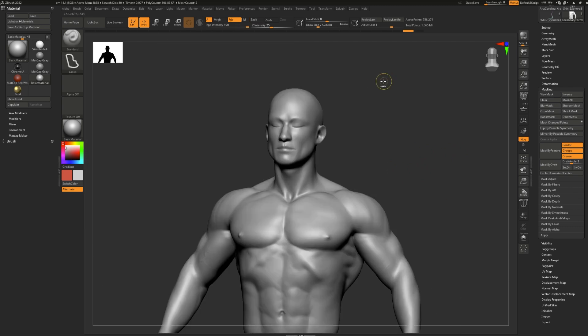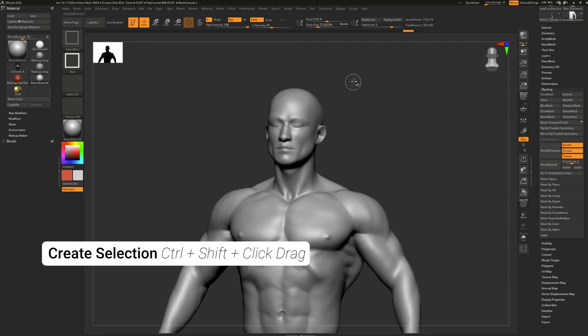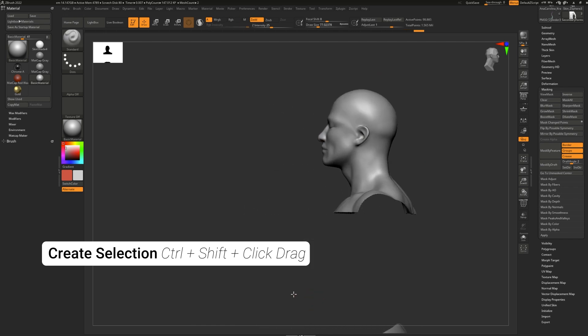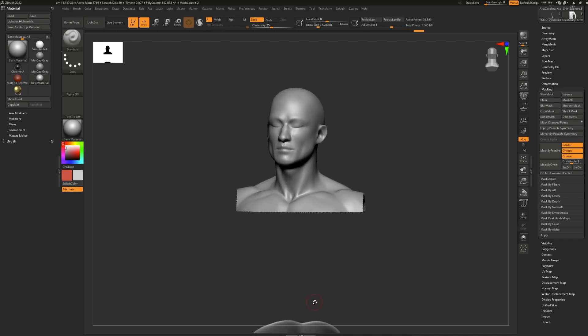To create a selection, hold down control and shift on your keyboard and drag out to make a selection.